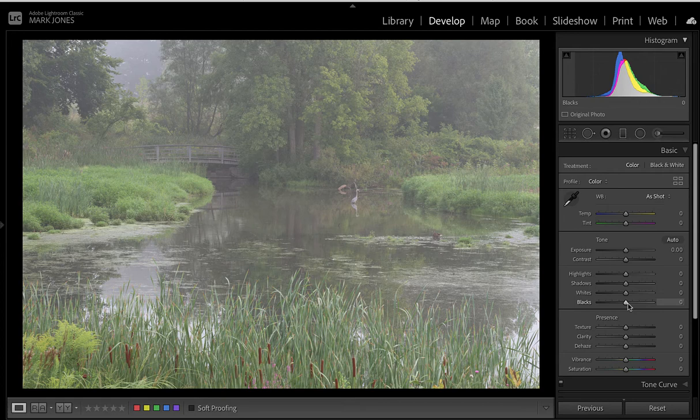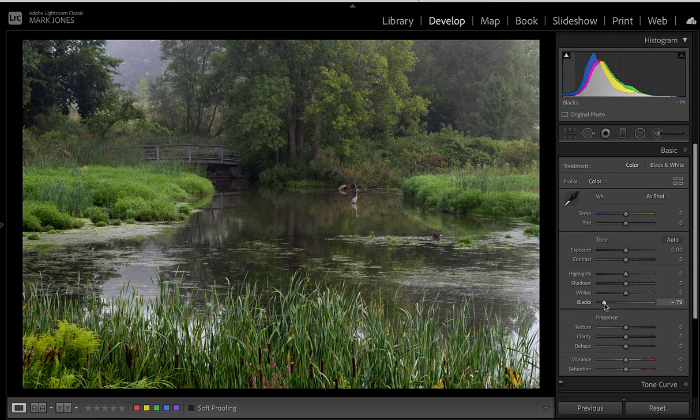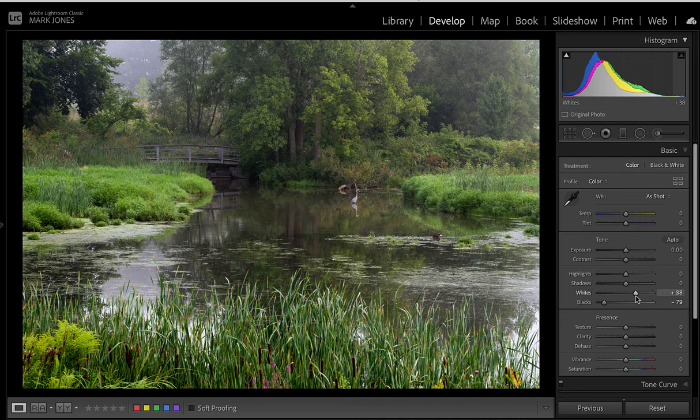The next thing I'm going to do is set the black and white point in the image. I hold down the Option key and move the Blacks slider down until I start to see areas that are pure black, then leave it there. Then I go to the Whites slider, hold Option again, and bring it up until I just start to see where it's blown out, then bring it back down so we don't have any blown-out parts in the image.